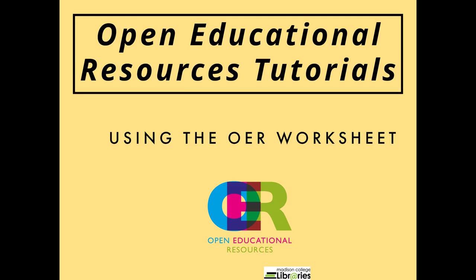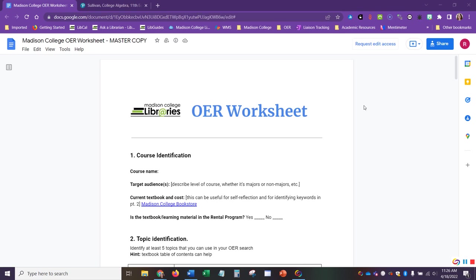My name is Rachel Becker and I am the OER Librarian at Madison College. This tutorial will look at using the OER worksheet as a tool for finding OER resources for different courses at the college.